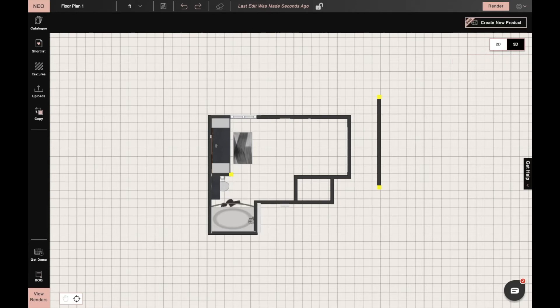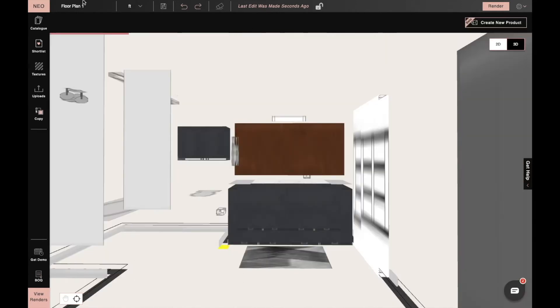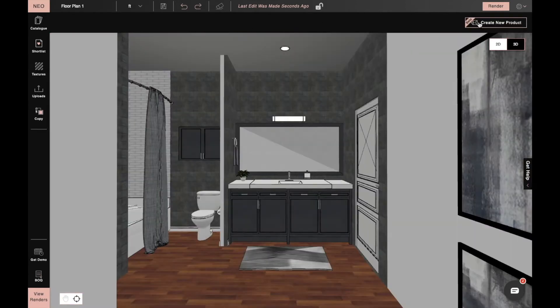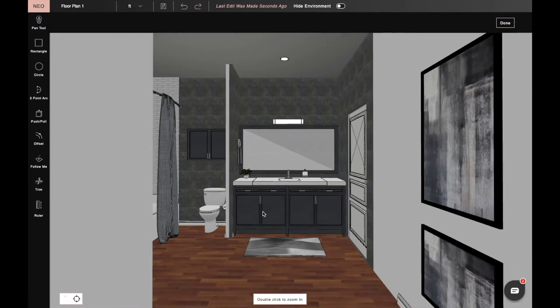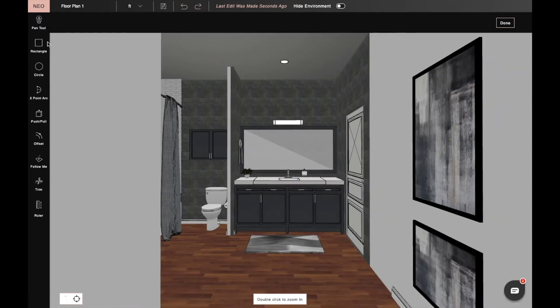When we move to 3D mode, on the top right side there is an option to create new products. When we click on it, the shapes tools will be shown on the left side.